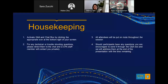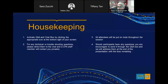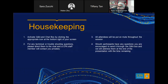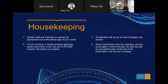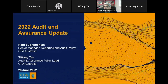Welcome to CPA Australia's 2022 Audit and Assurance Update webinar. My name is Ram Subramanian and I'm the Senior Manager Reporting and Audit Policy at CPA Australia. I'm also joined today by my colleague Tiffany Tan, Audit and Assurance Policy Lead at CPA Australia.